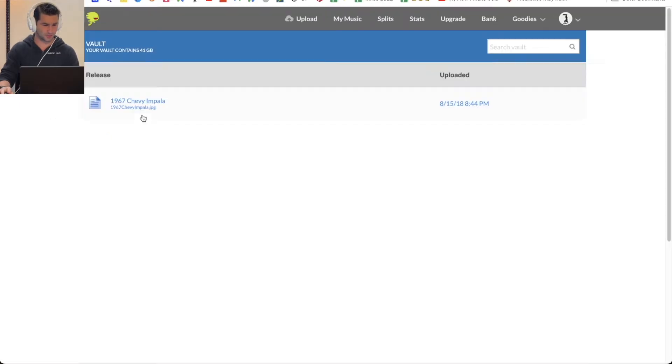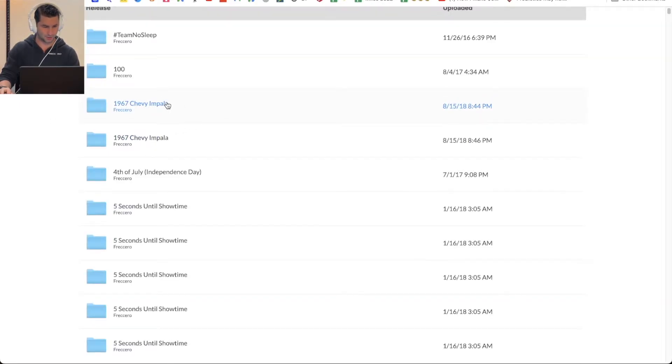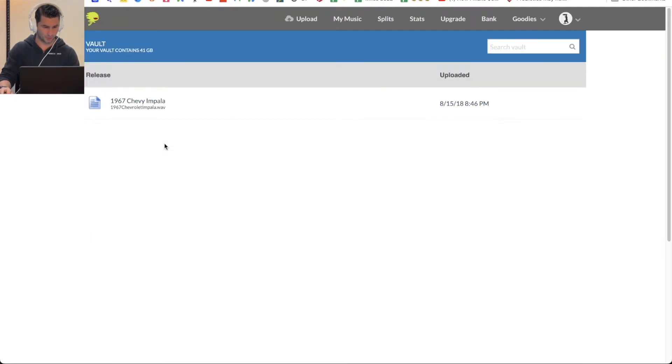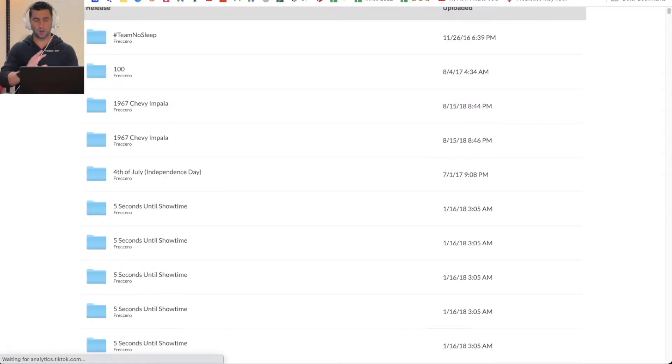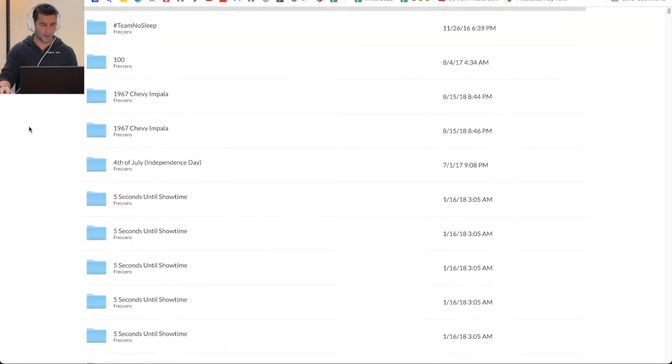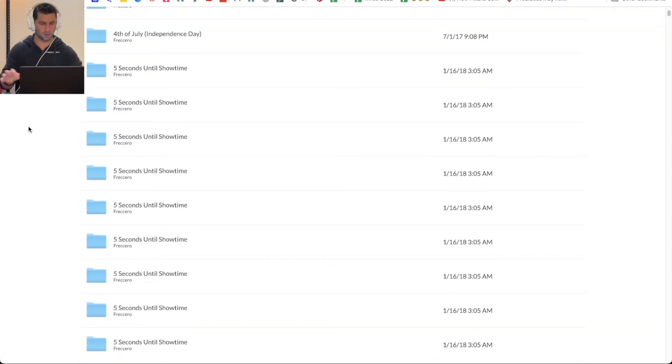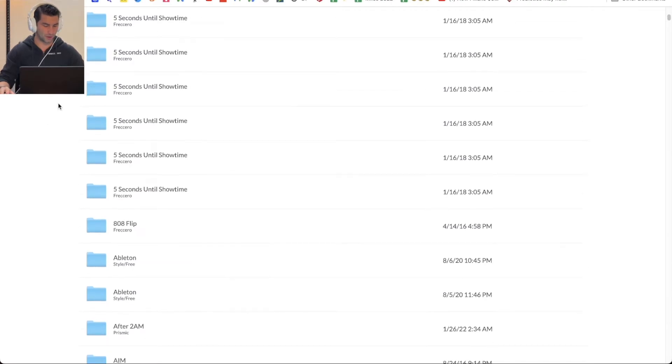Because if I go to the Impala, it's just the image. If I go to this one, it's a song. So it does depend, I think maybe how it's changed over the years.